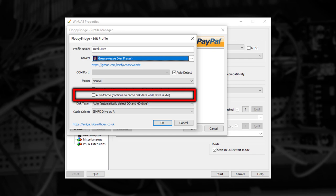With the second checkbox ticked, Autocache, FloppyBridge will start work on reading any unread tracks while WinUAE isn't using the drive. This can help with applications that intermittently read the drive regularly.